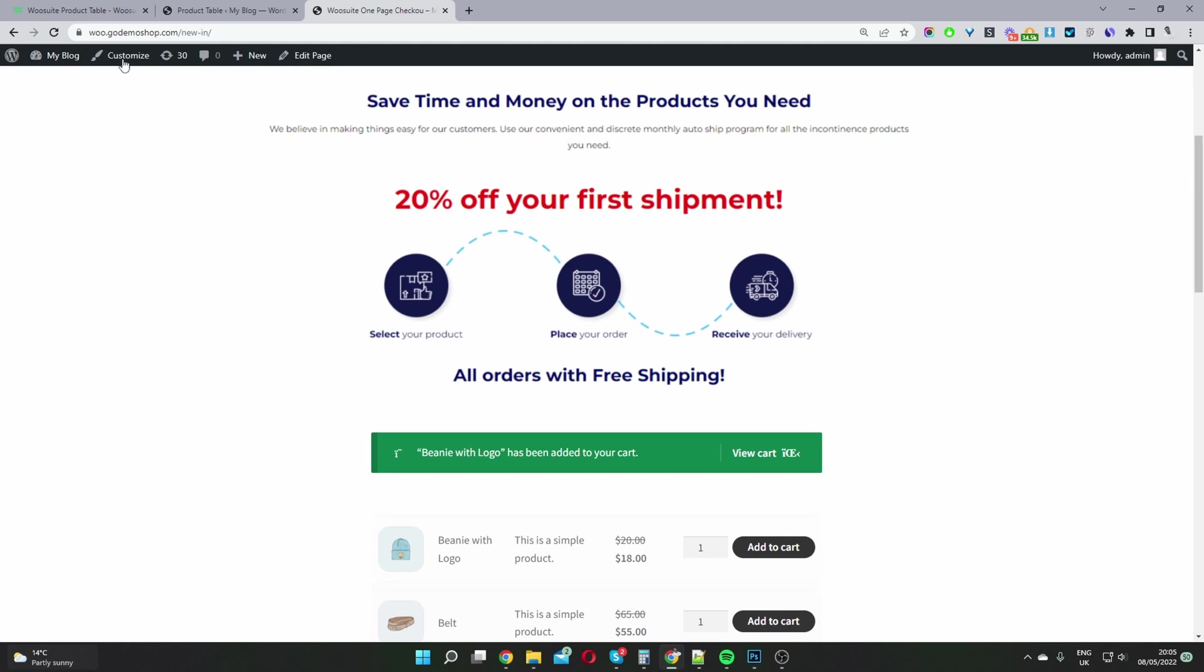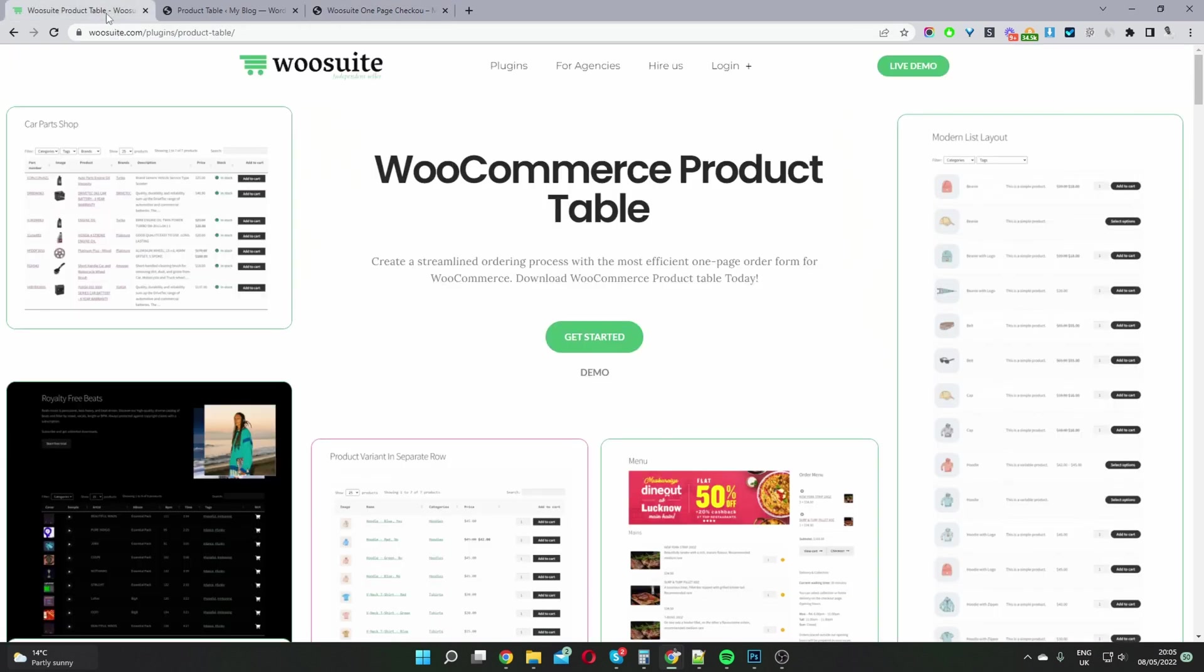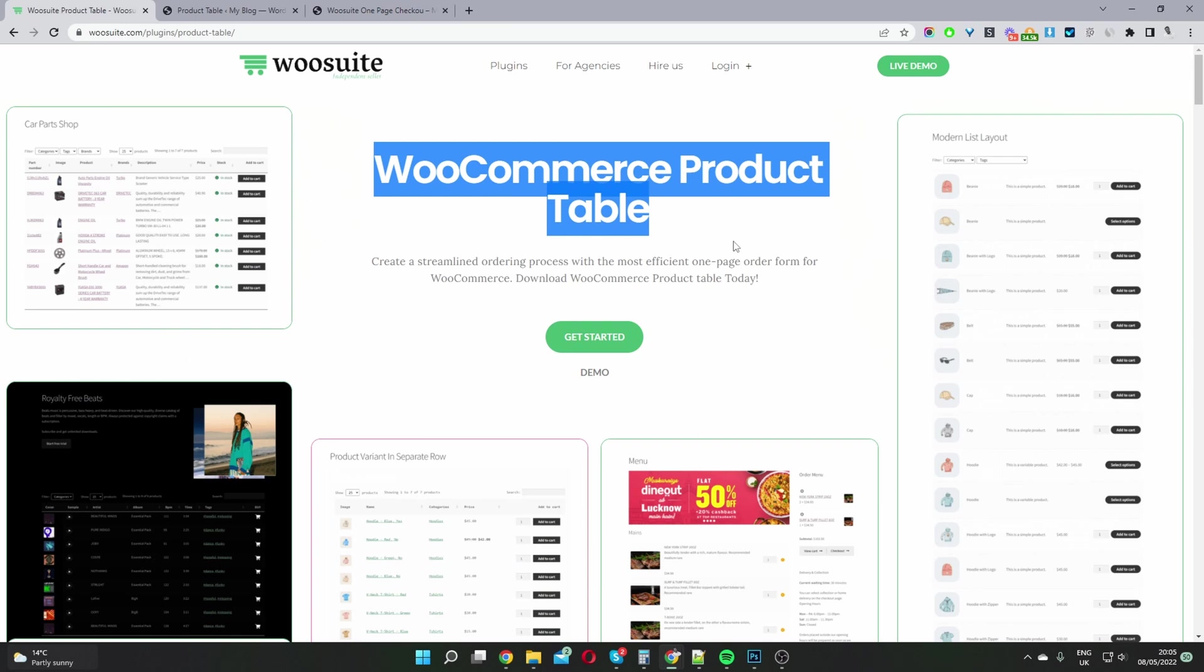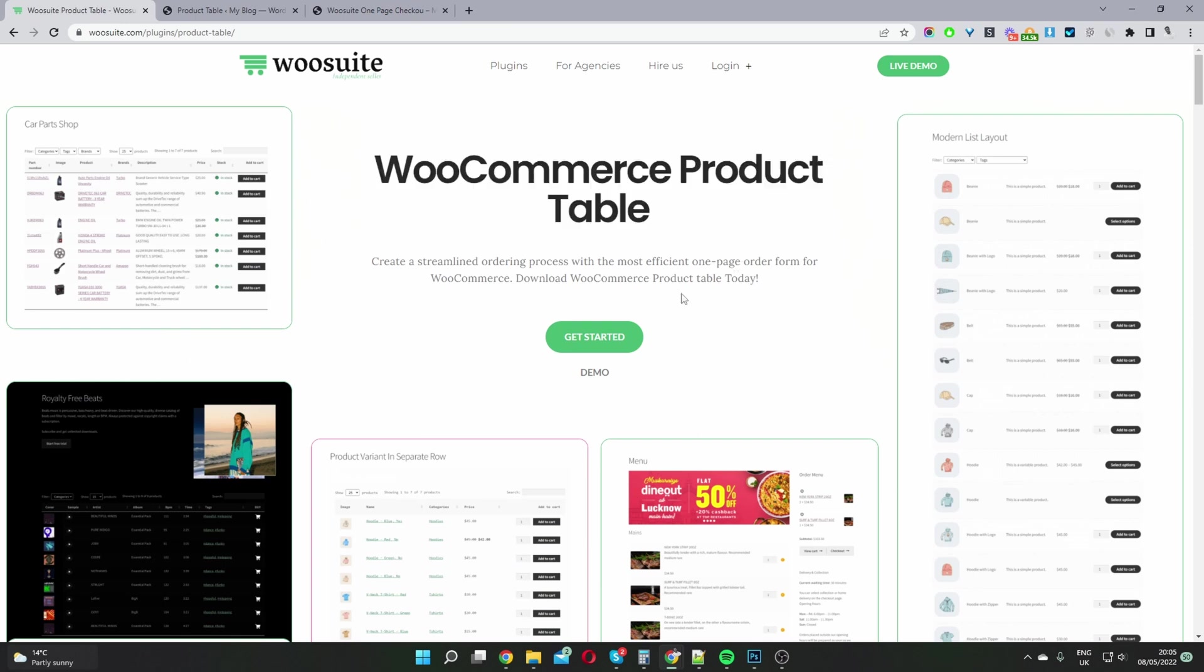Okay, so the first step is to head over to wusuite.com and download the WooCommerce product table by WooSuite. And then once you've done so, we'll head back over to our WordPress dashboard.